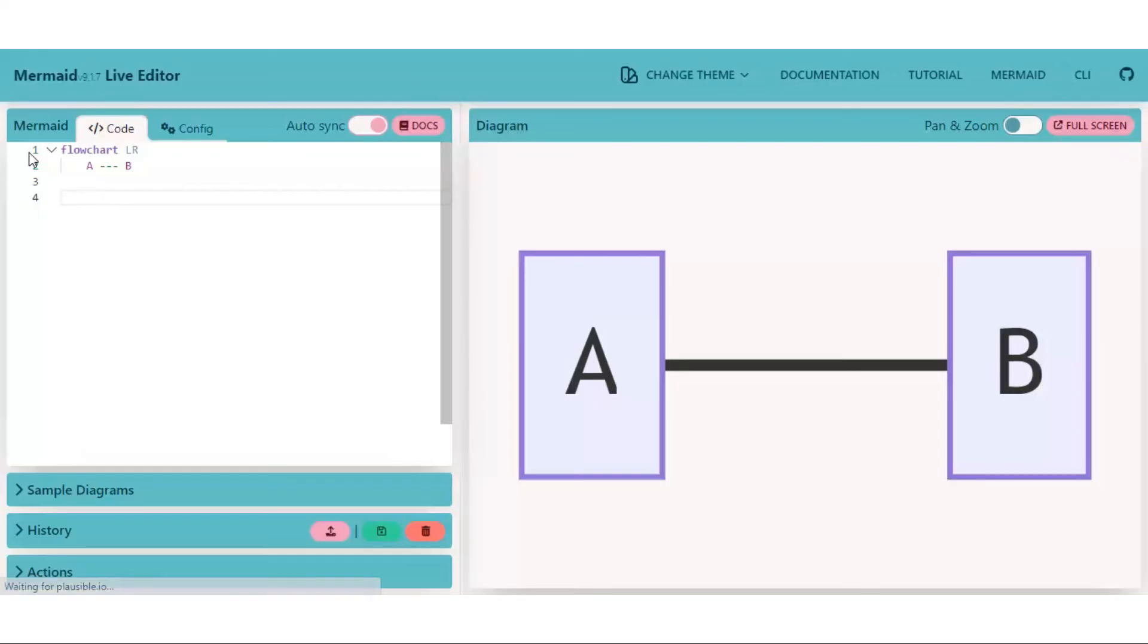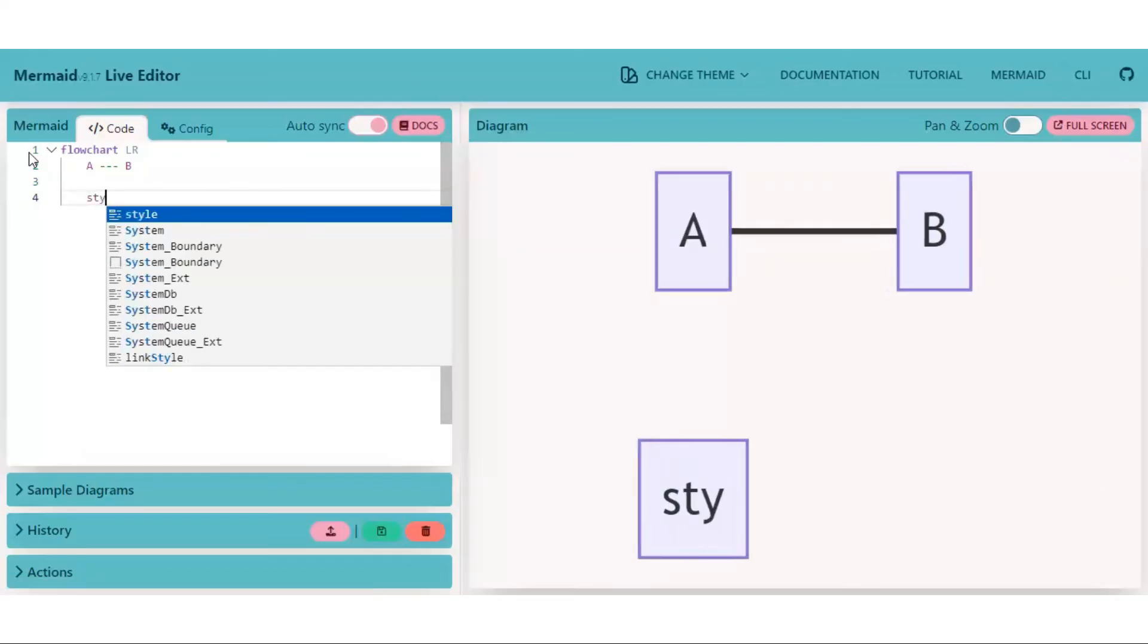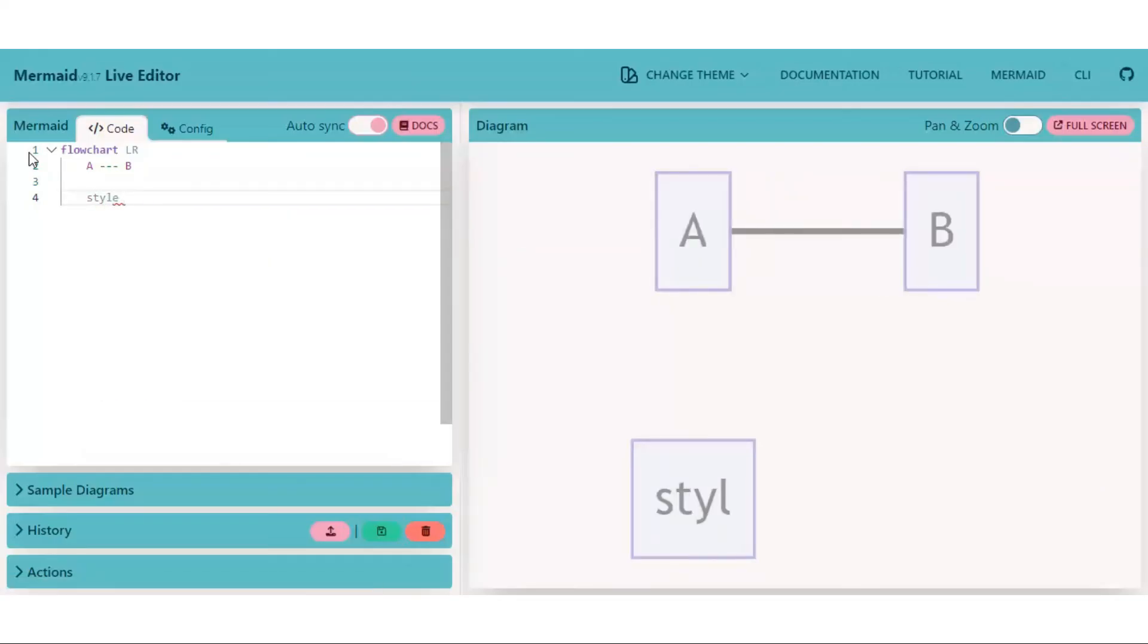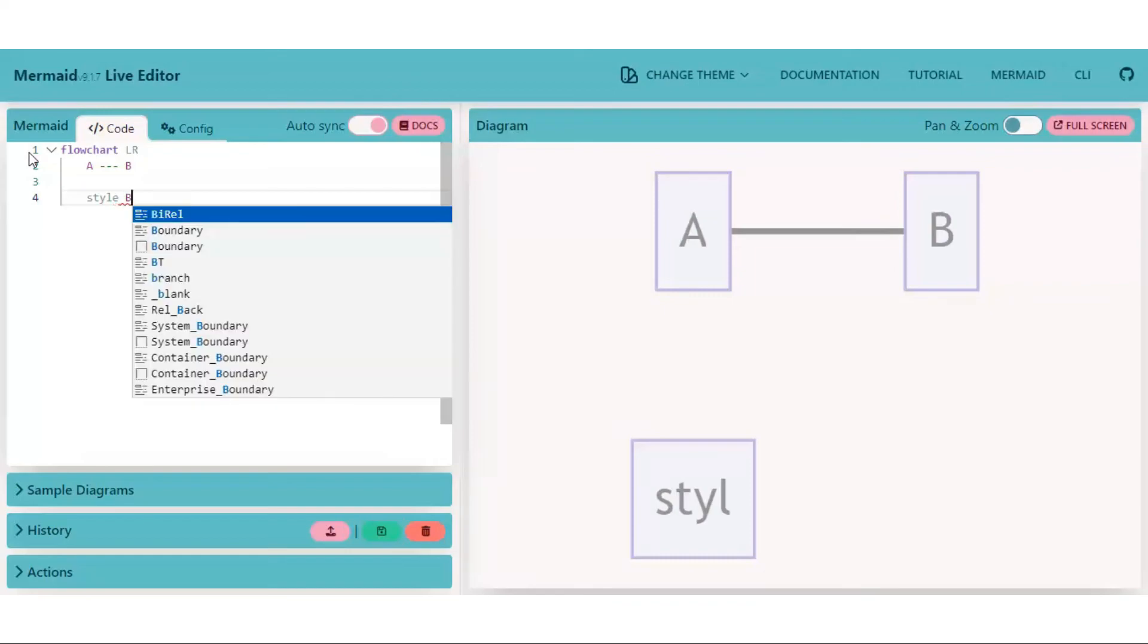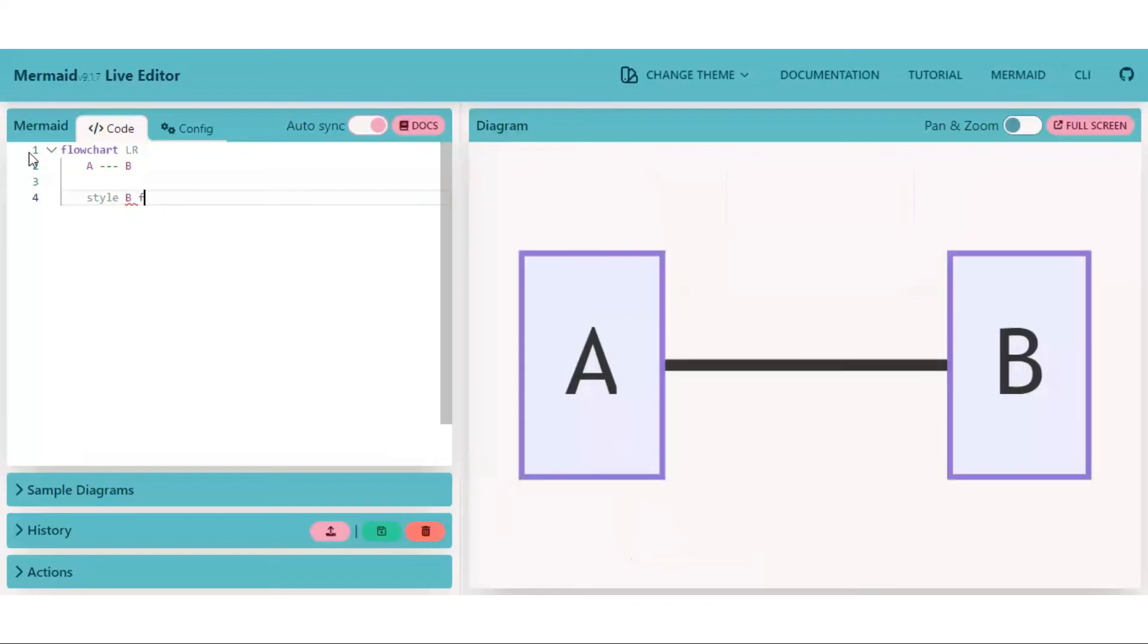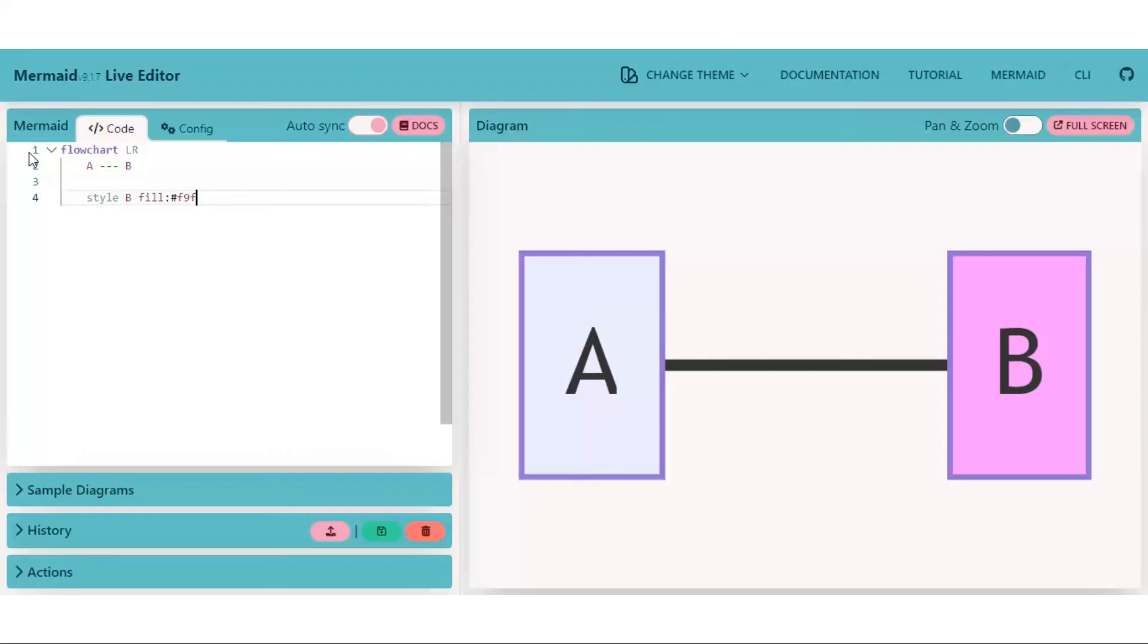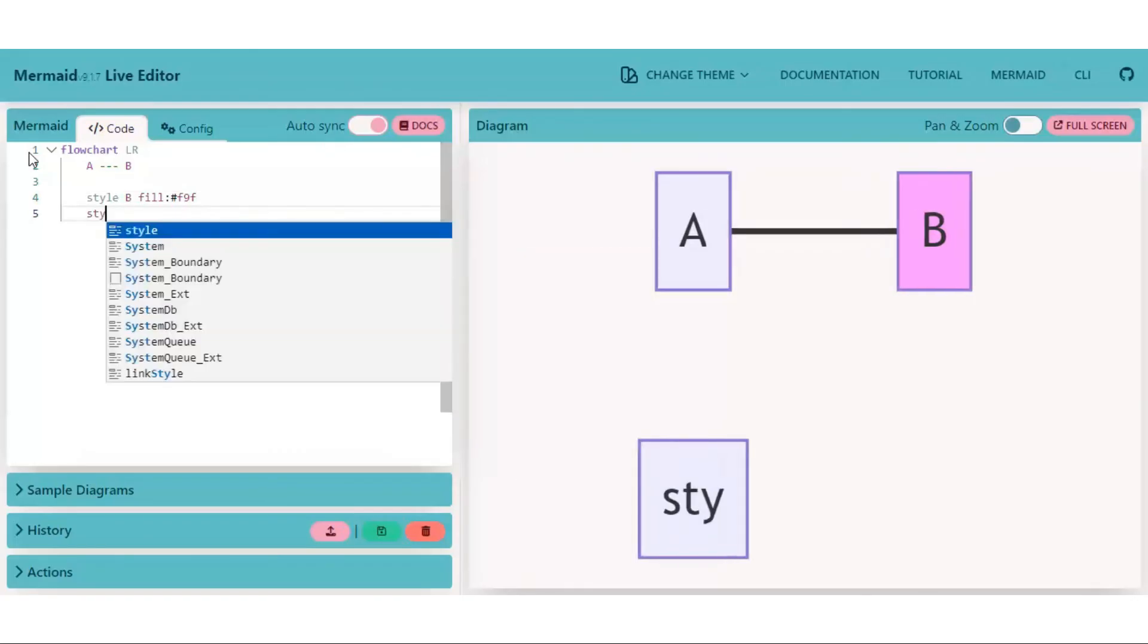Type on the next line: style, node name, let's say B, fill colon and then color hex code, let's say F9F for magenta color. Node B is filled with magenta color. Same we can do with node A as well.